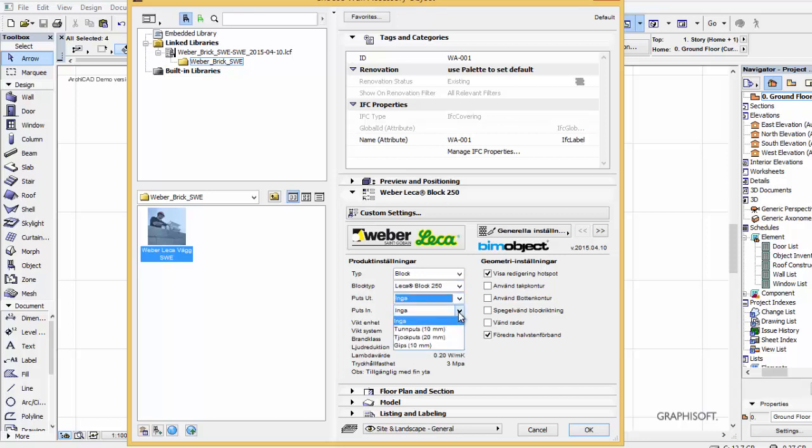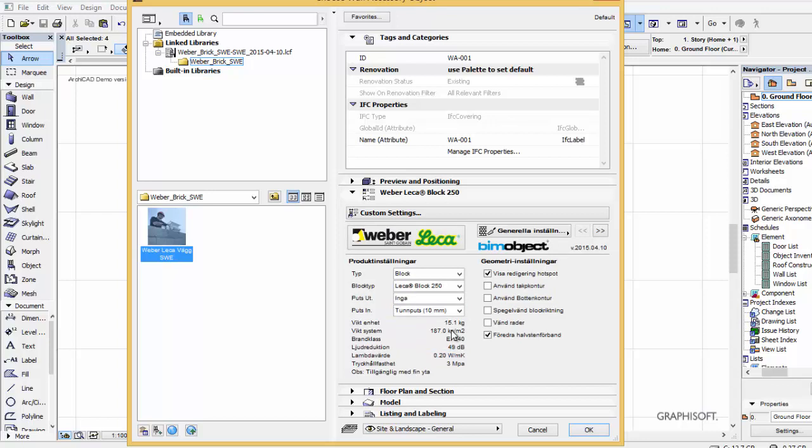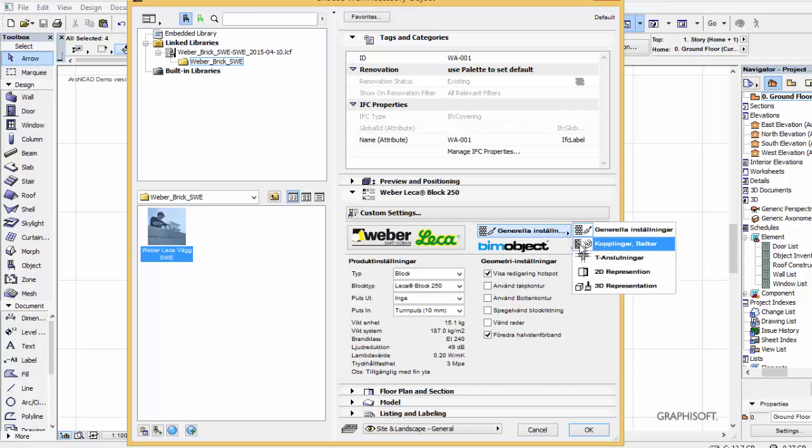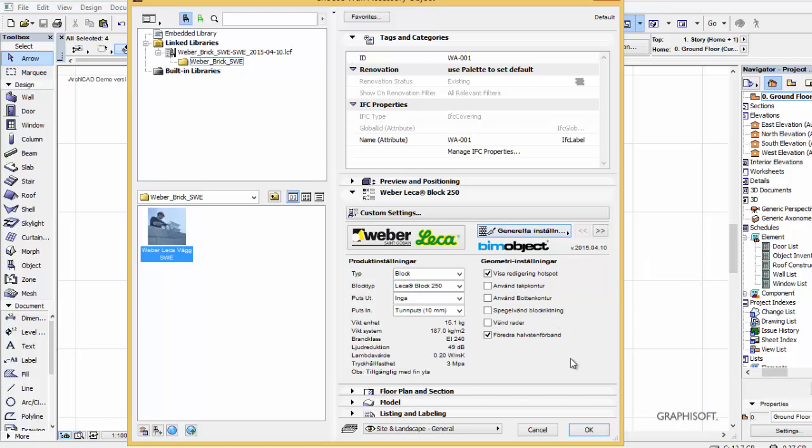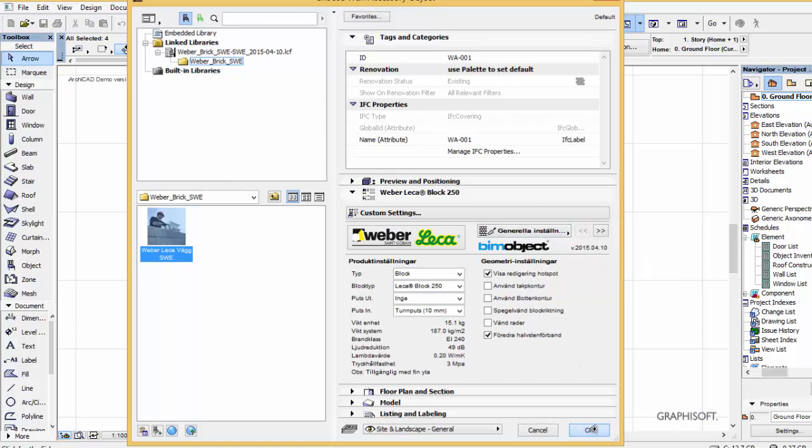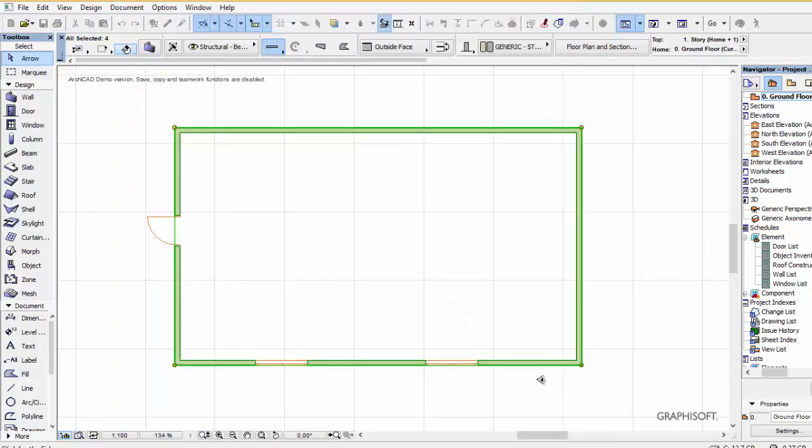We have the same settings as you saw previously in the Revit solution. We have the different thicknesses for the blocks and also different rendering types. Depending on what type of render you choose on the inside and outside, all of the parameters are of course updated accordingly.